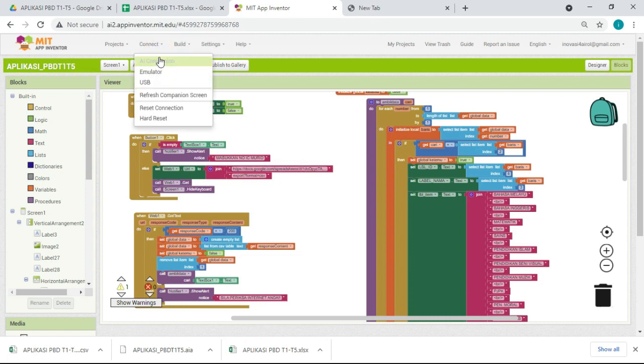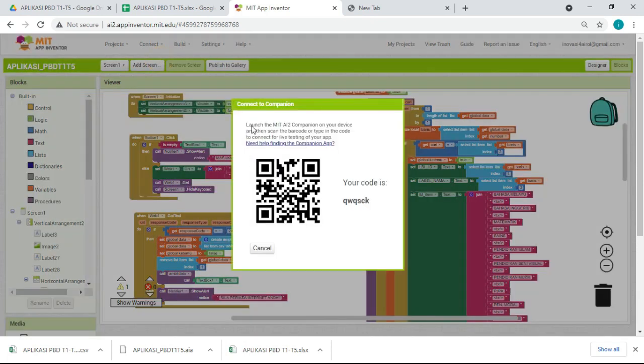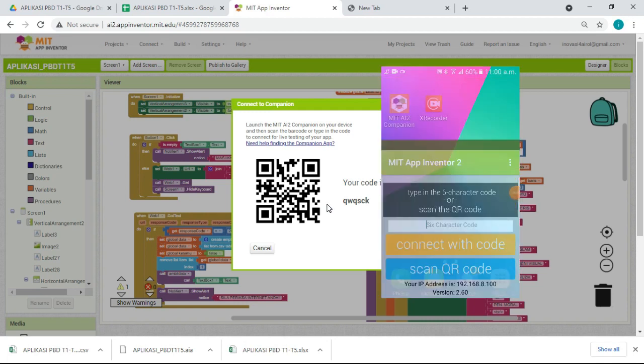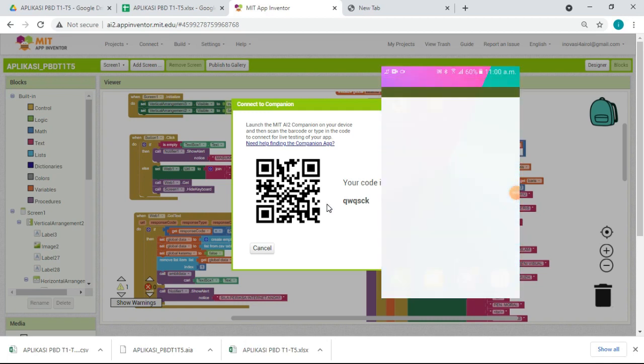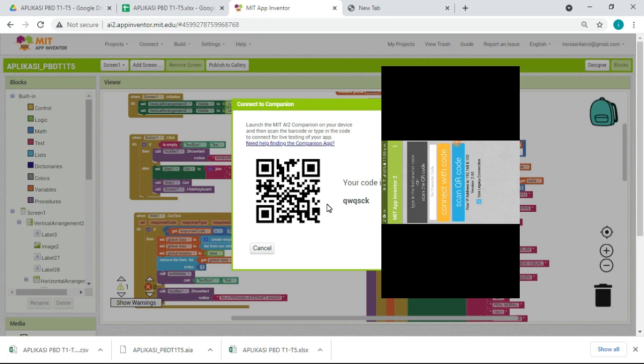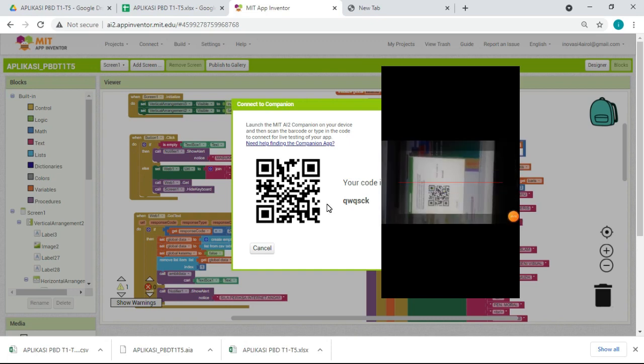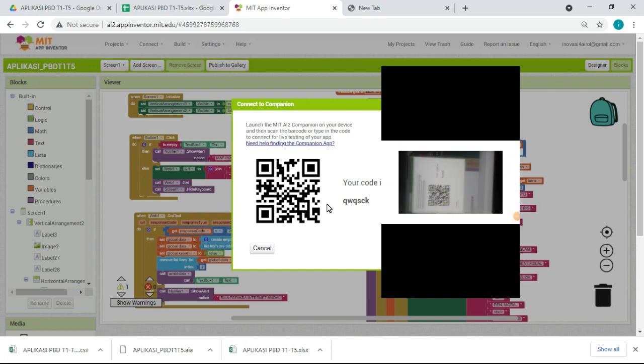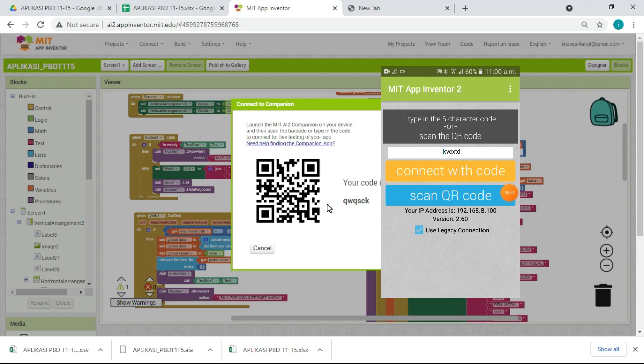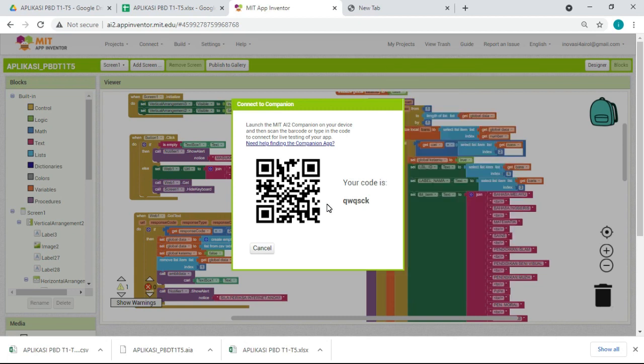Lepas tu siap. Lepas tu macam mana cara mau test. Cikgu-cikgu kena download dalam Play Store. Cari dalam Play Store. Kena panggil MIT AI2 Companion. Cari itu, download untuk test dulu. Kena test companion. Macam ni kan. Apa yang cikgu perlu buat.